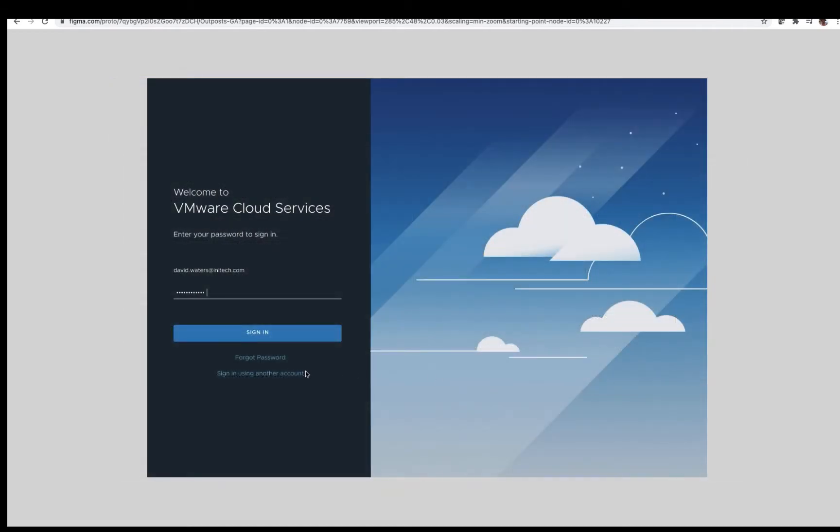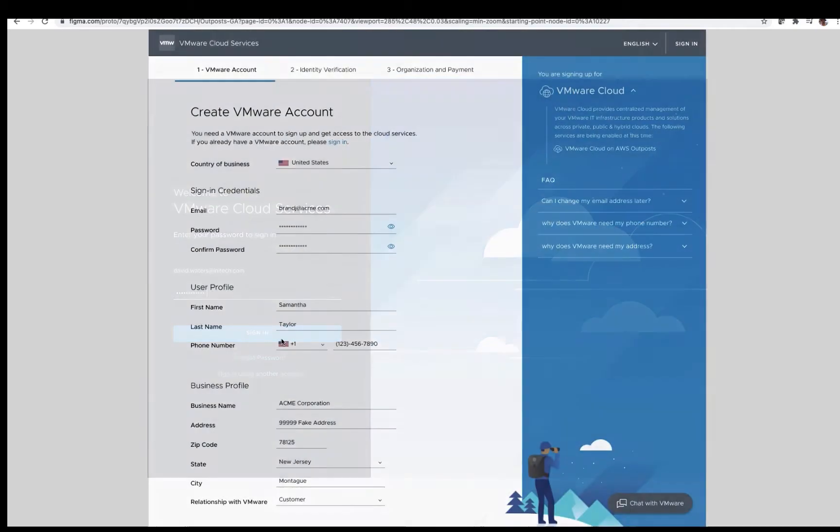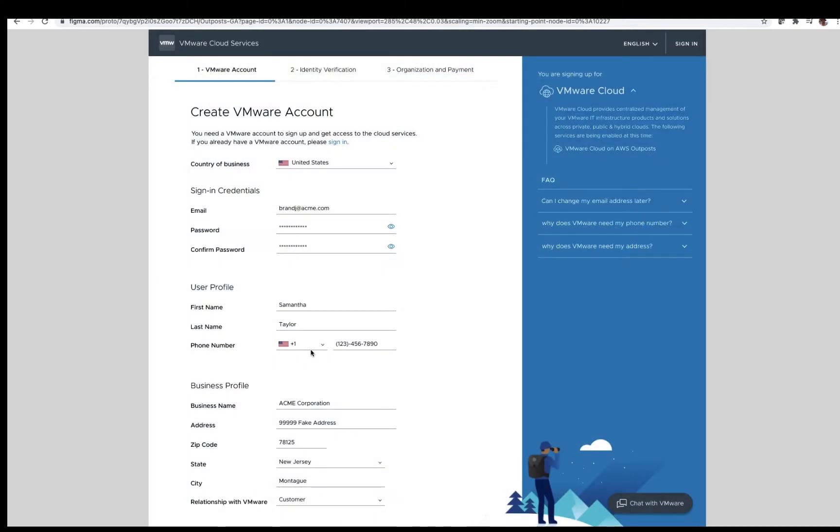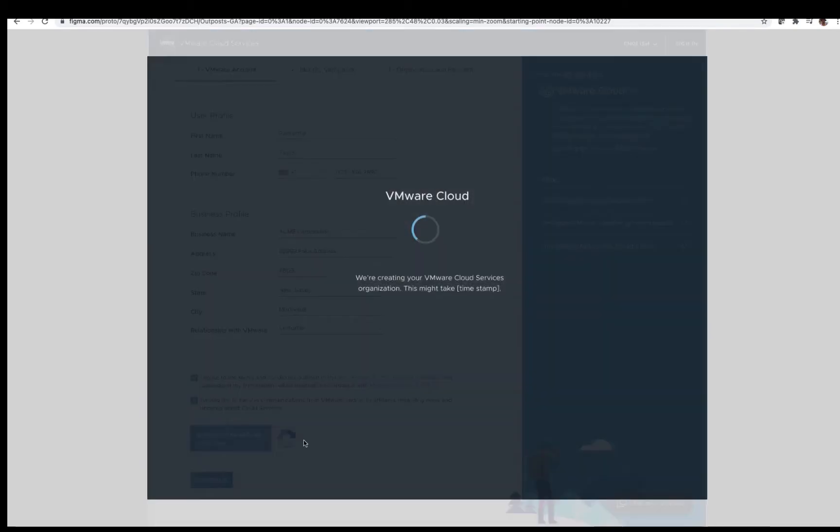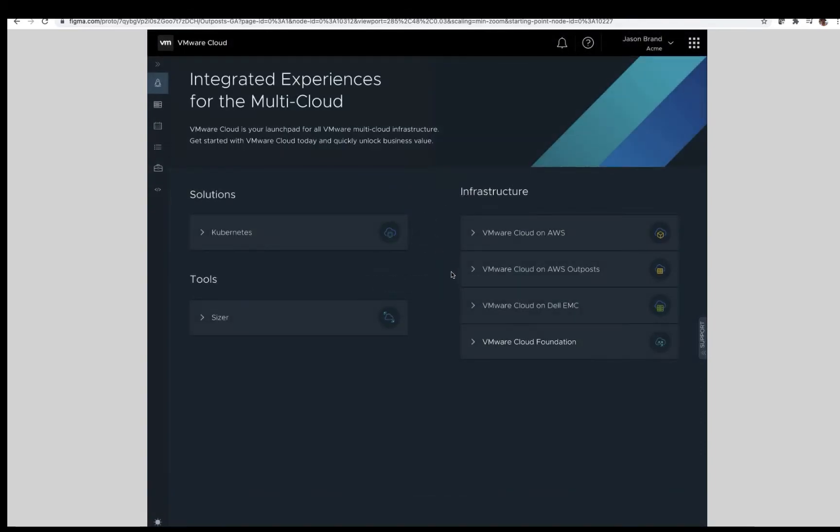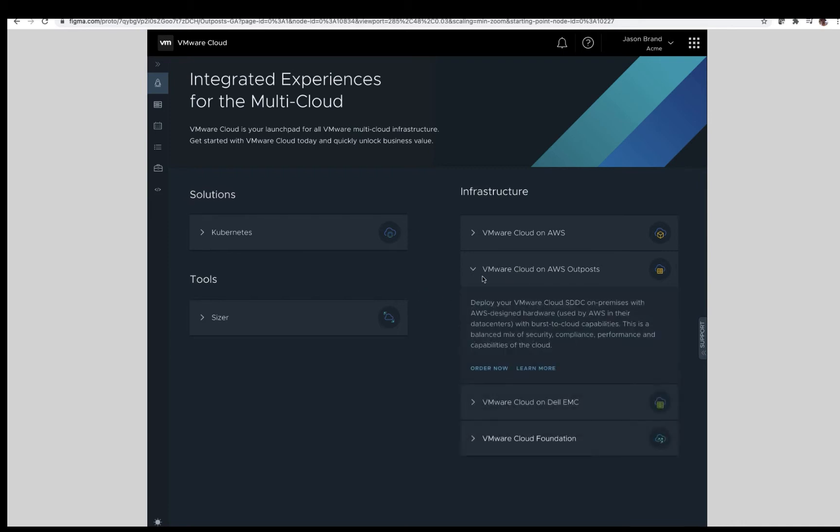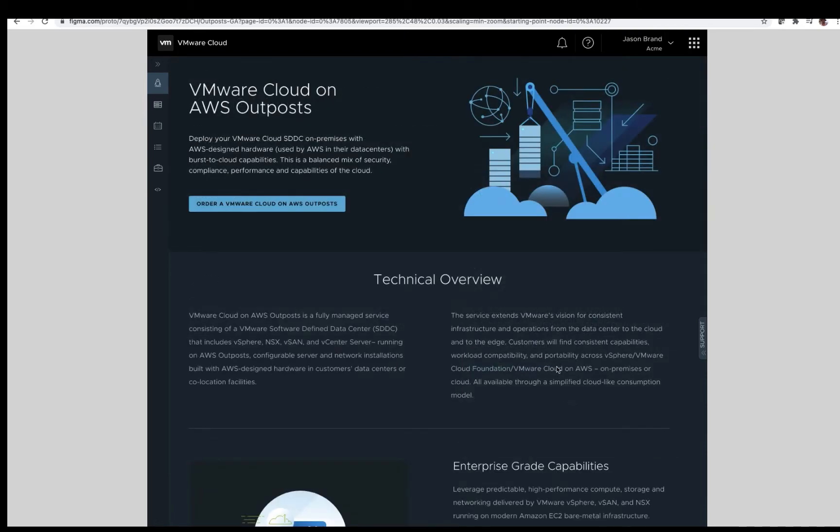This will take us to the VMware Cloud Services console, where we will follow the standardized process as a first-timer to the cloud services console by creating an account, populating the necessary information, including identity and payment. From there, we will be taken to the VMware Cloud landing page, where we will click to expand the VMware Cloud on AWS Outposts tab. There is a choice to Order Now or Learn More, which will provide a brief overview of the solution. Taking the Learn More path, the next step will be to click Order at VMware Cloud on AWS Outposts.